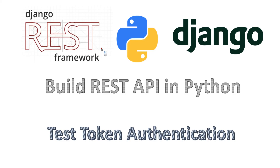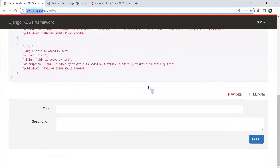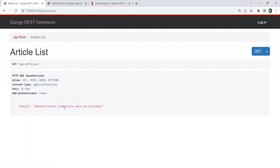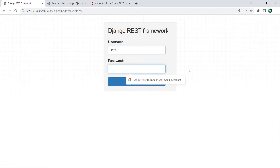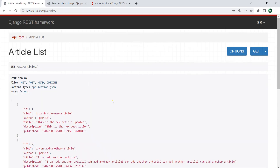Let's talk about this authentication. Right now you can see these are our articles and we are authorized. If I log out, you can see that I cannot access them. But if I log in with the test user and enter the correct password, you can see that I can access the articles.